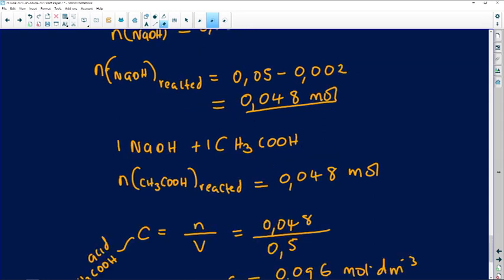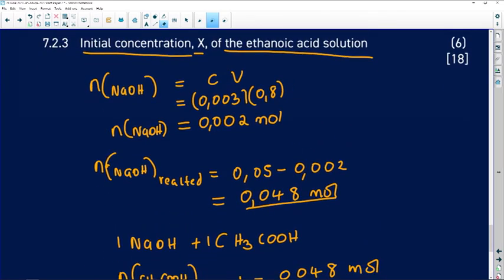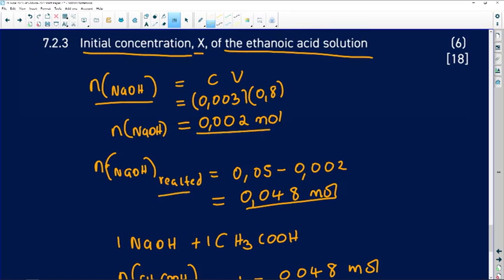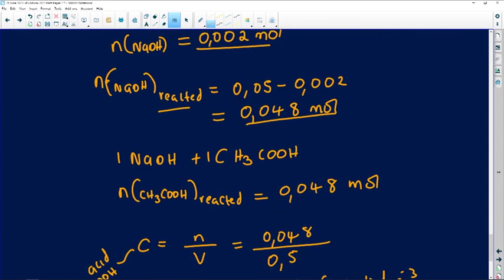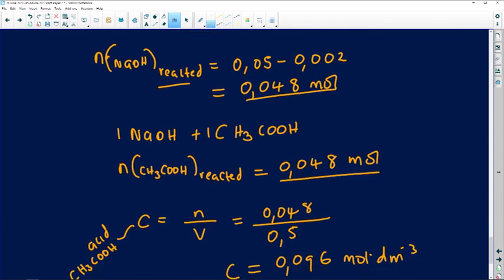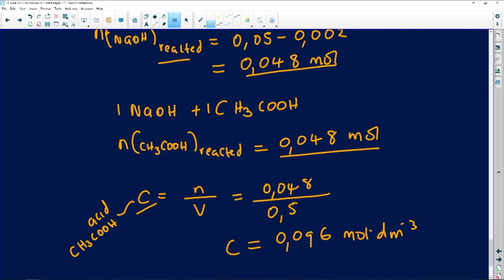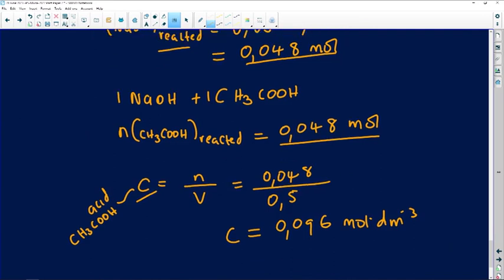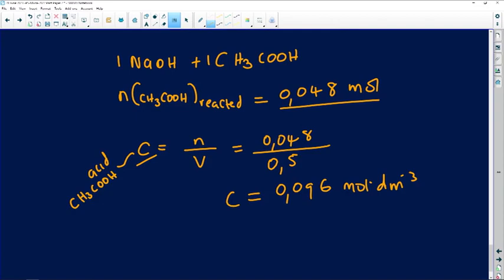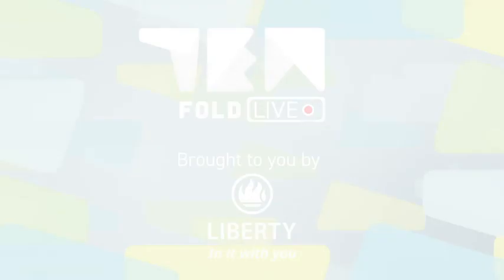You get six full marks for that. The strategy: start from what you know (the base), find moles of base remaining, find moles that reacted, use the 1:1 ratio to get moles of acid that reacted, then calculate the concentration of the acid. That's how you answer question 7 on acids and bases.